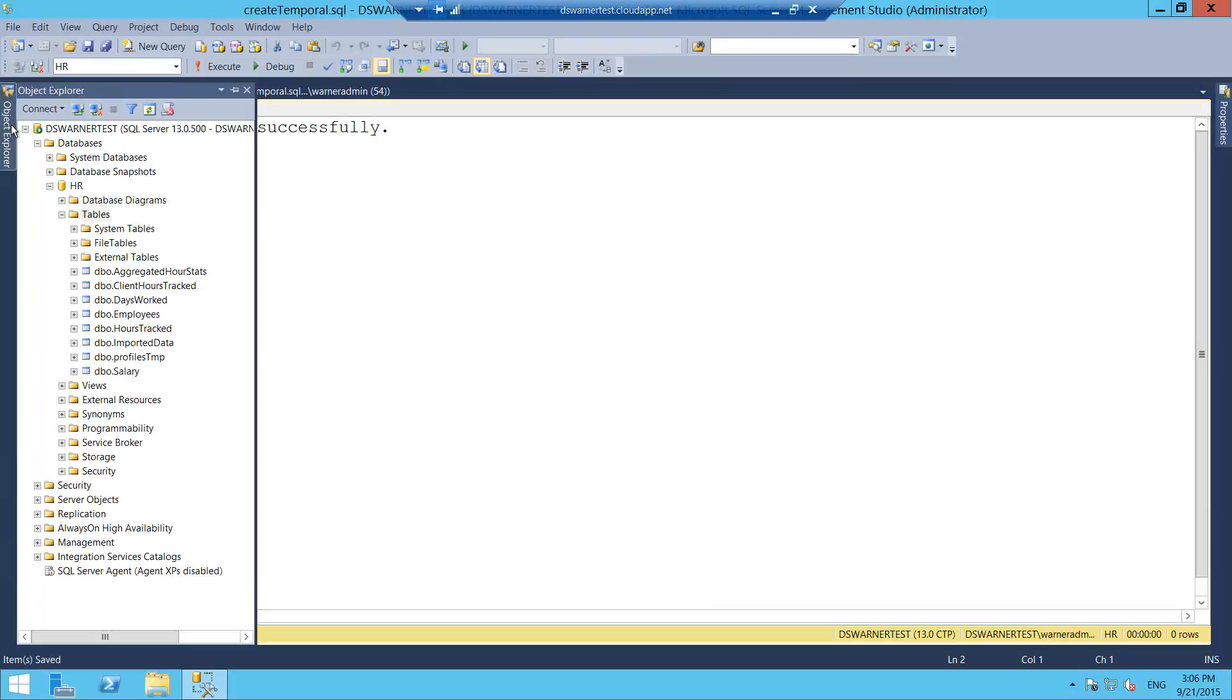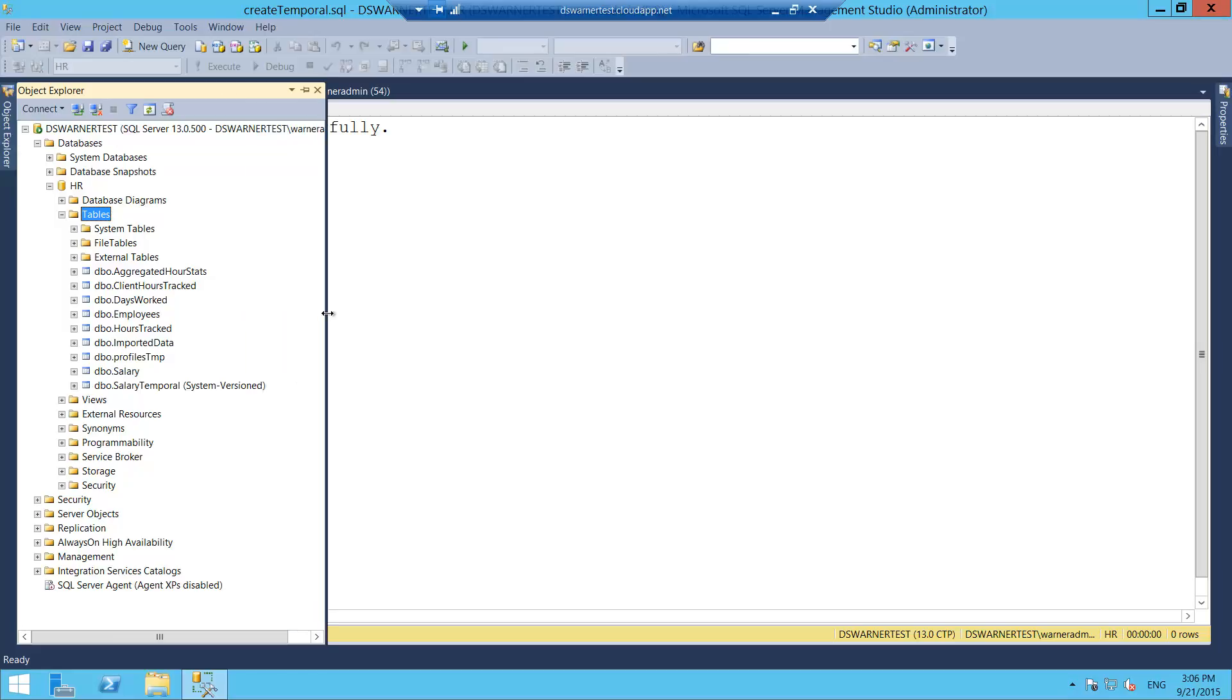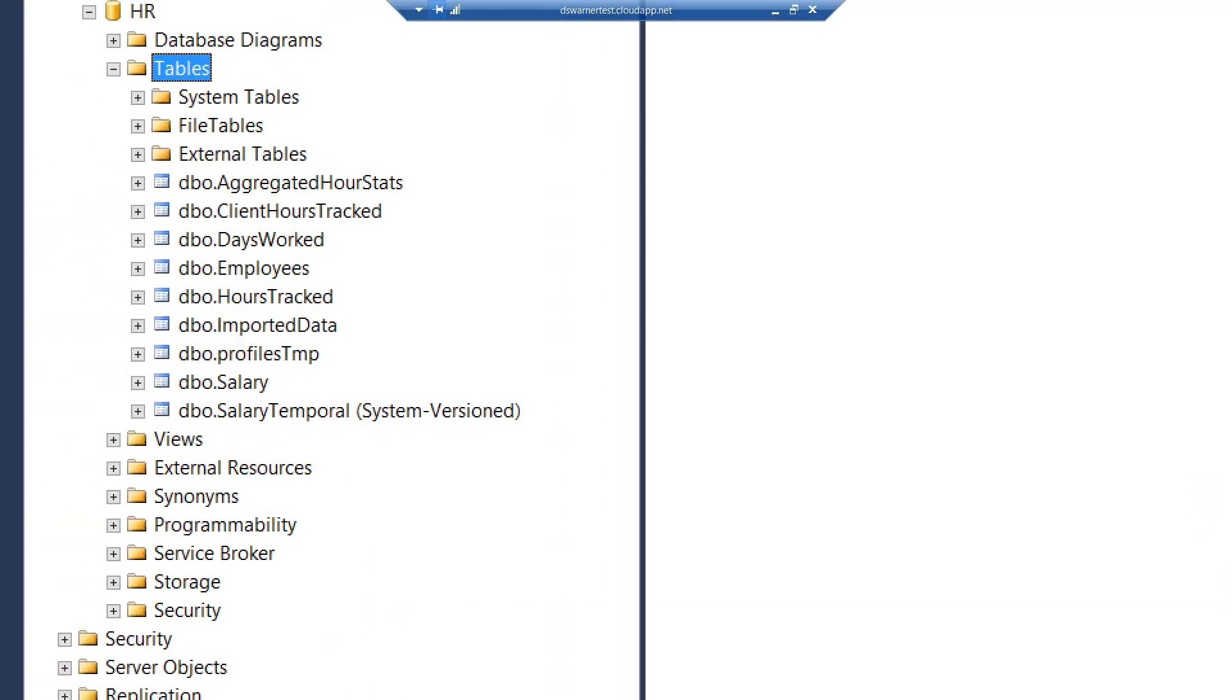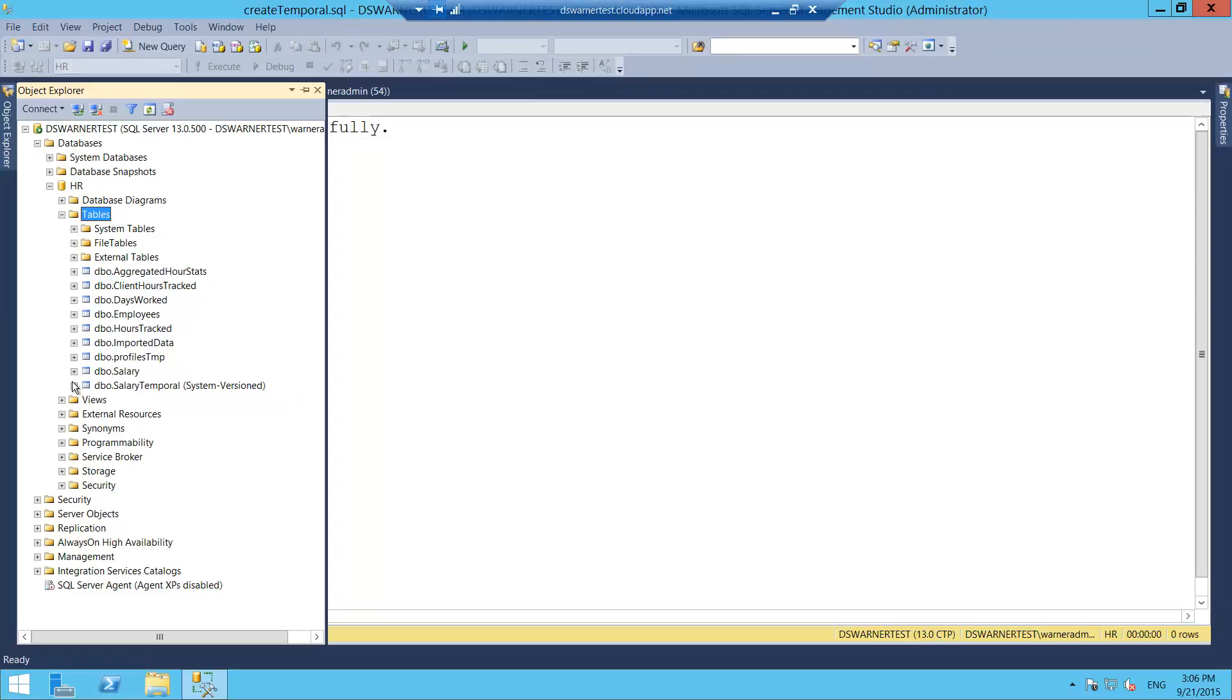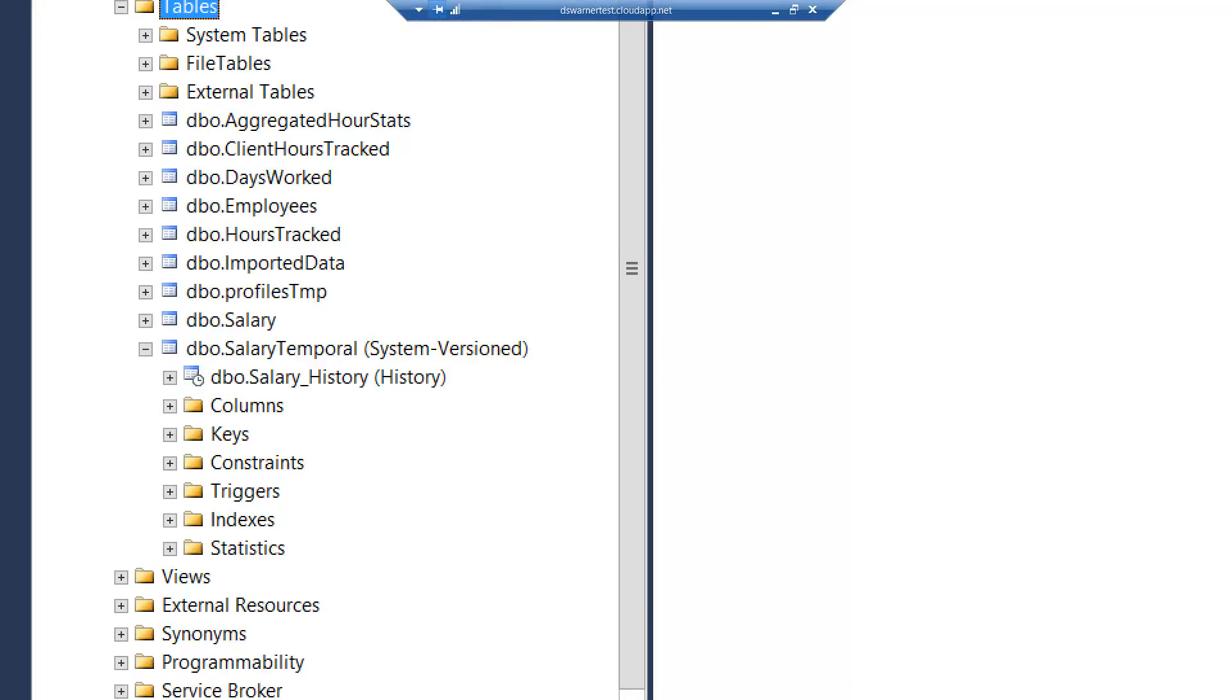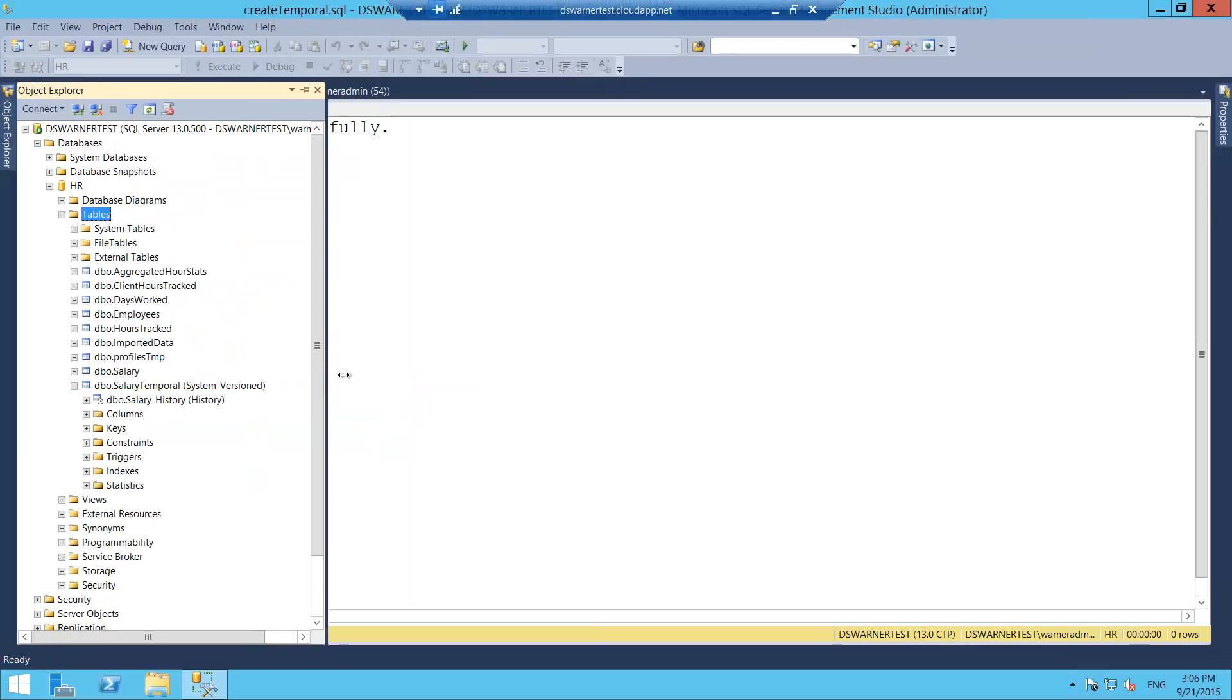So if we go to Object Explorer here, you can see I have a database called HR. And here are all the tables. I can refresh this now. And we can see I now have a SystemVersion table called SalaryTemporal. And if I open this up now, Management Studio is now aware of SystemVersion tables as well. So it will put right here under the SalaryTemporal table the name of the child table that is keeping the history. And it will mark it as well, just showing that it's a history table.